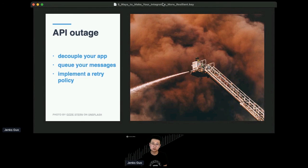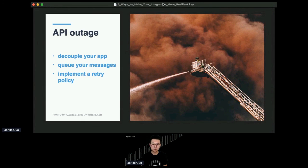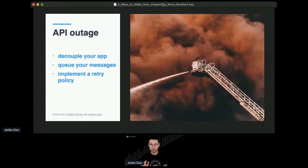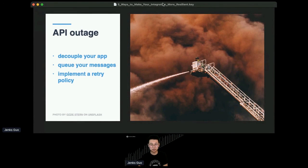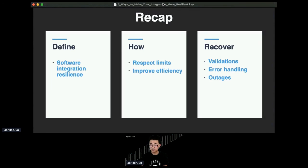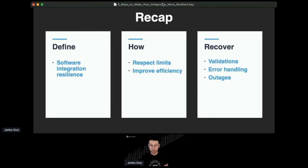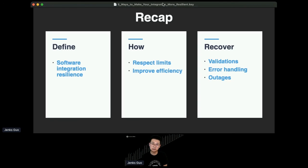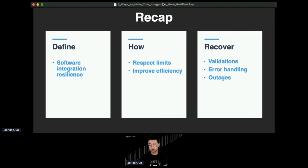So queue up your messages, your API calls with the platform. And when the API platform gets back to normal, retry those calls, which means you need to have a retry policy. So it is important to queue up messages and also retry once in a while. The rate limit problem usually goes away if you have a solid retry policy, and there's a lot of articles to read about how to implement a retry pattern. So that's the end of my talk. To recap, we define what software integration resilience means. It is about having users to continue with their flow regardless of external failures. We talk about how to respect limits and improve efficiencies through a few ways of API usage. We also talk about how to avoid validation errors or, when you face errors, how to handle them gracefully and be prepared for API outages.